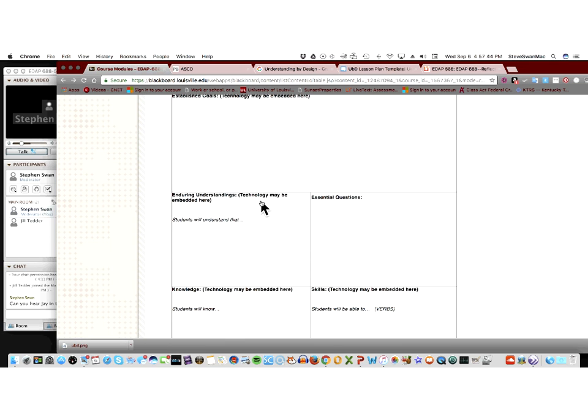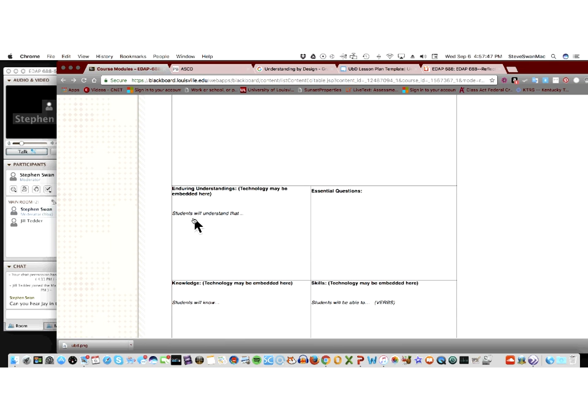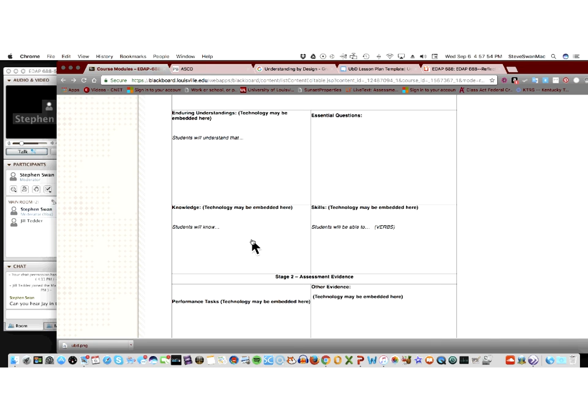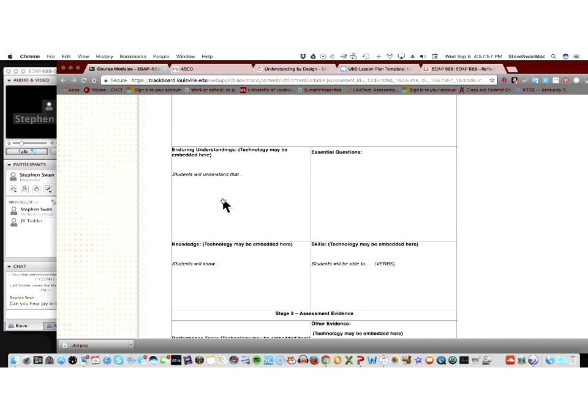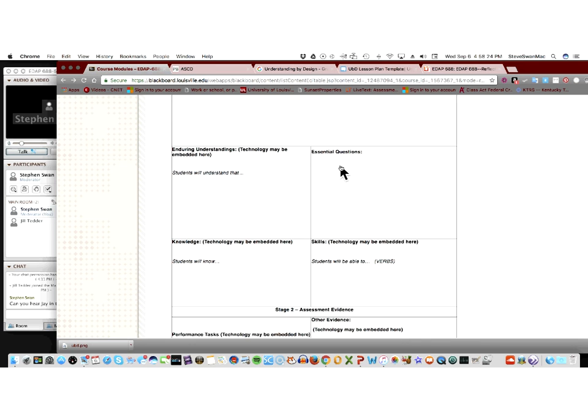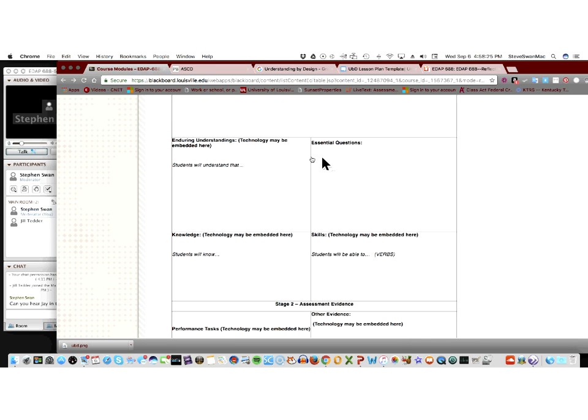Enduring understandings. Technology may be embedded here. The students will understand that knowledge. Students will know. Well, what are they going to know? So, technology may be used here to help students know. Technology may be used here to help them understand. Doesn't have to. Essential question. I think we all have had a central question shoved at us forwards and backwards. If this is all Greek to you, go back and look at that link that I put in there. And I'll show you that one more time. Notice there's no technology in here.